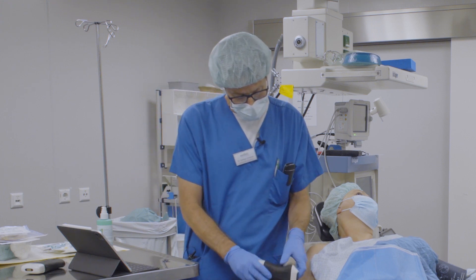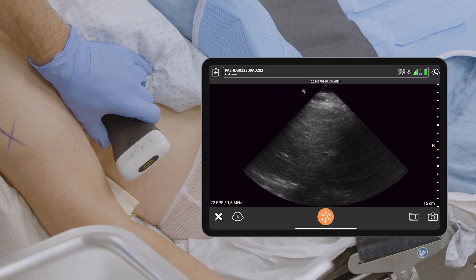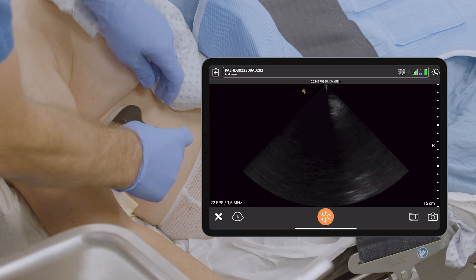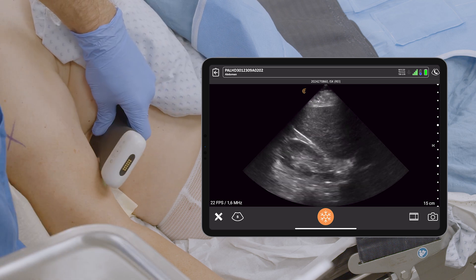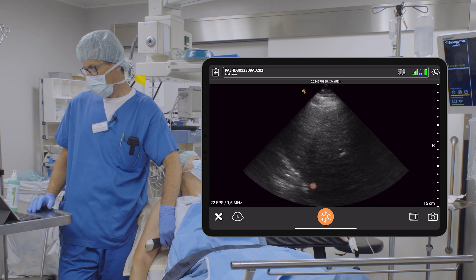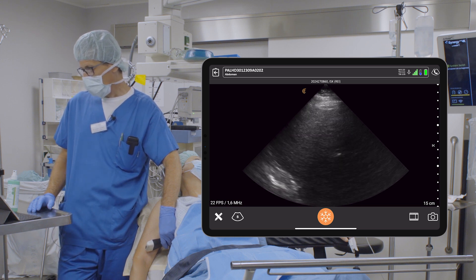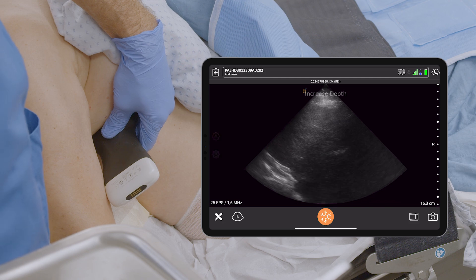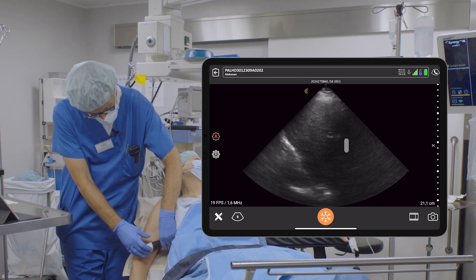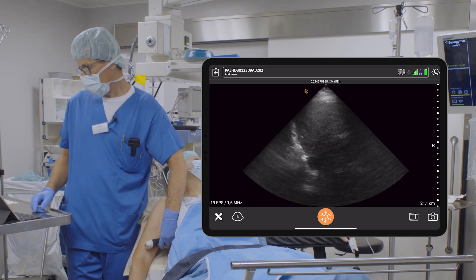I'll quickly demonstrate by placing the probe in an intercostal window to find a good window for diaphragmatic function. Here we have the diaphragmatic function. Now I can voice command: 'increase depth.' I can also use my fingers, and now I will have the diaphragmatic view on.